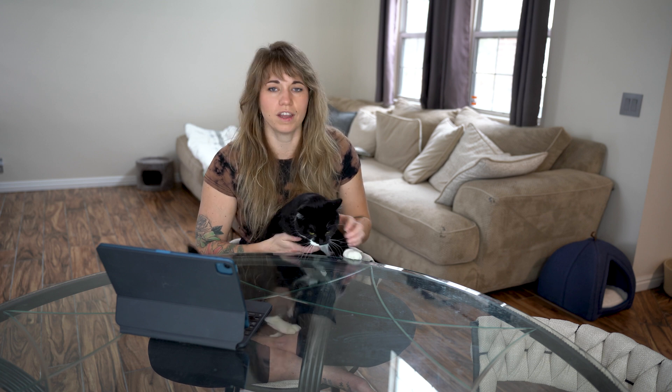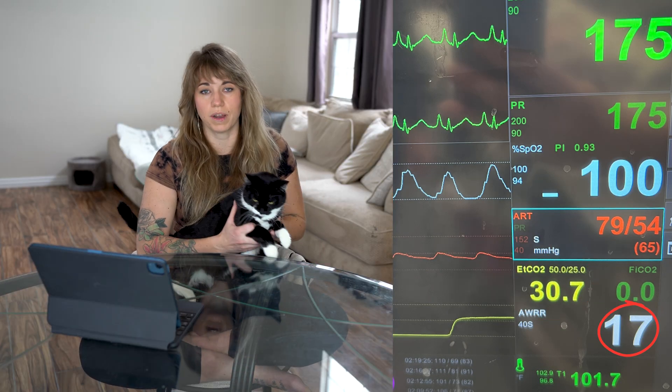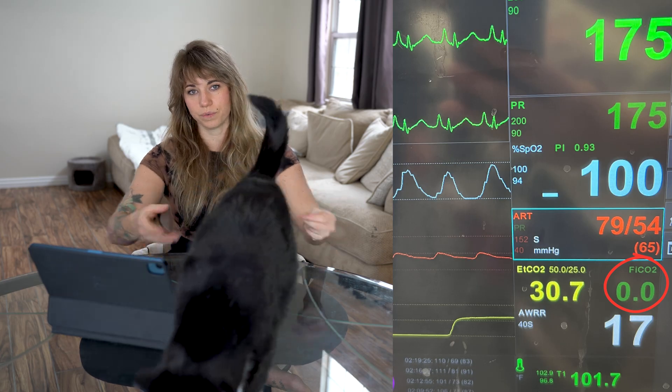The capnometer provides breath-by-breath information on not only ventilation, but also metabolism and circulation. This is because the CO2 we are breathing off is determined by the rate of production in the tissues, CO2 exchange from the blood to the alveolus in the lungs, and CO2 removal via ventilation. The values that a capnograph gives you are your end tidal CO2, your respiratory rate, and your inspired CO2.